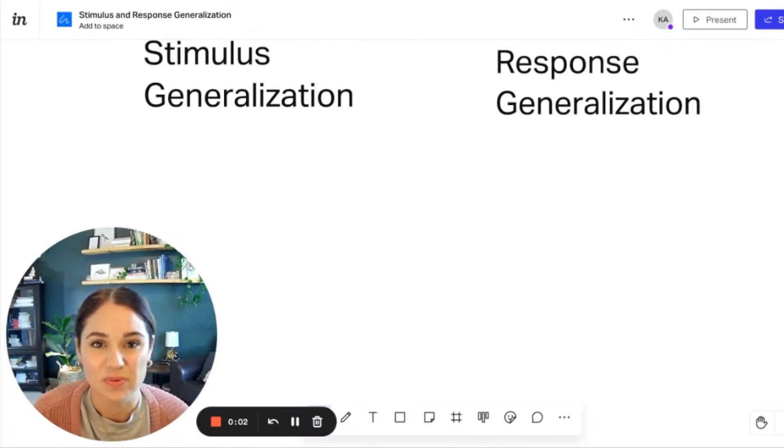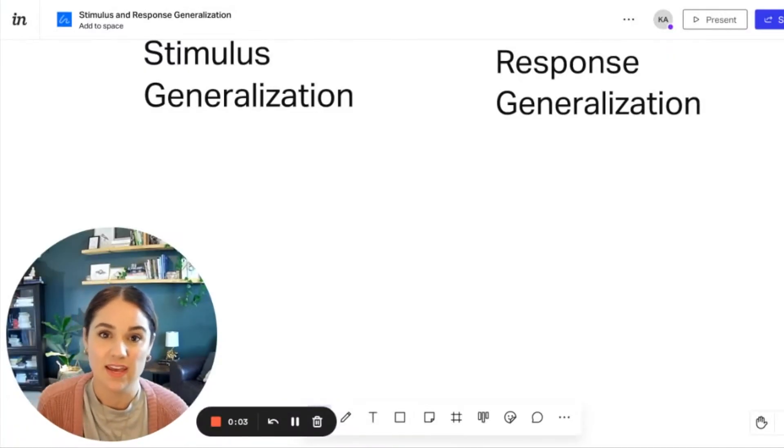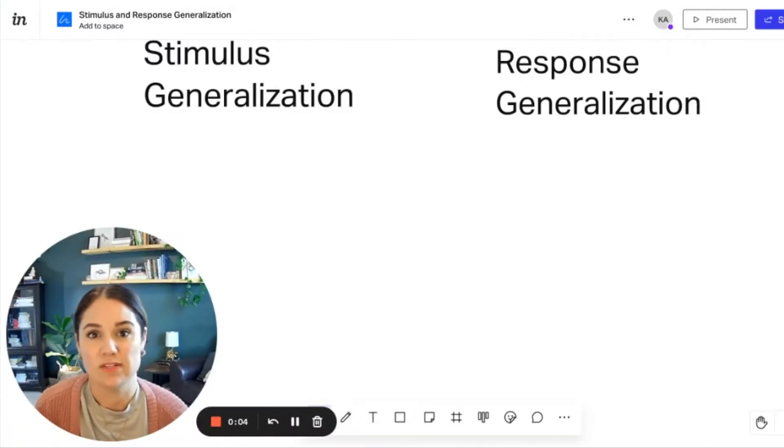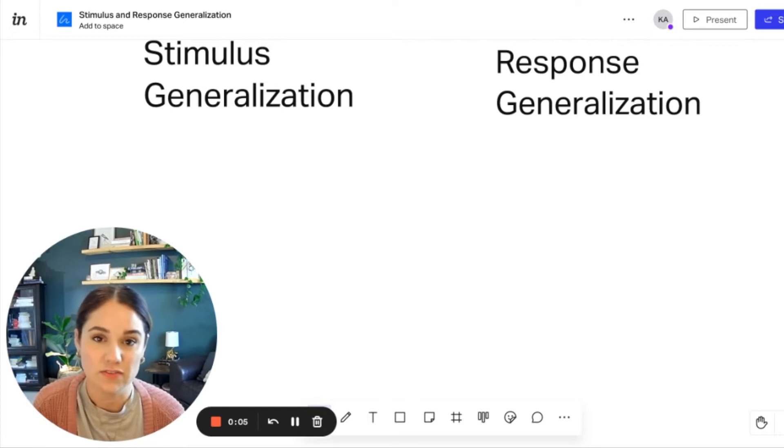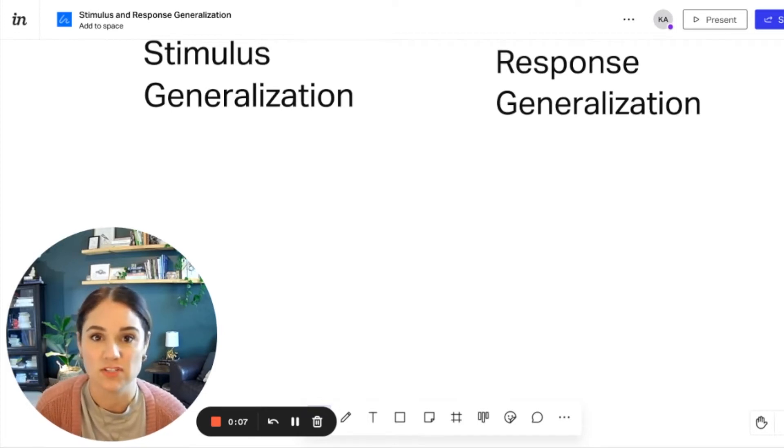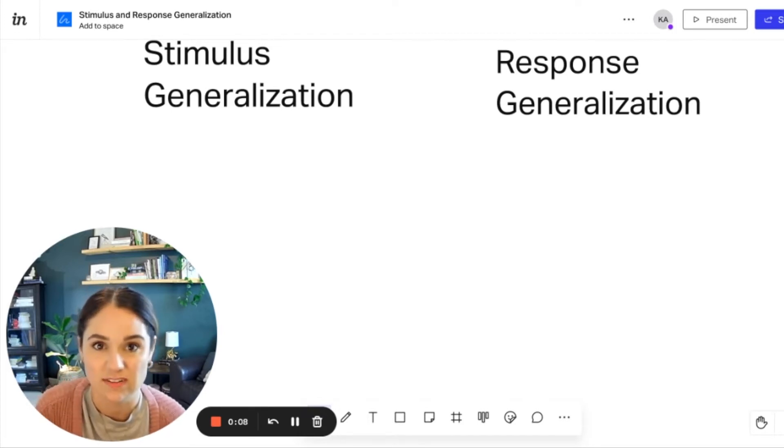Hey everyone, it's Katherine with Ready Set ABA, and today we're going to be talking about the difference between stimulus and response generalization.